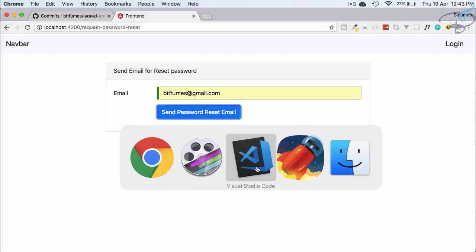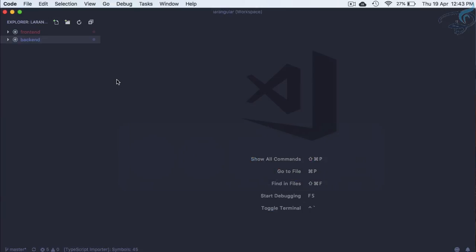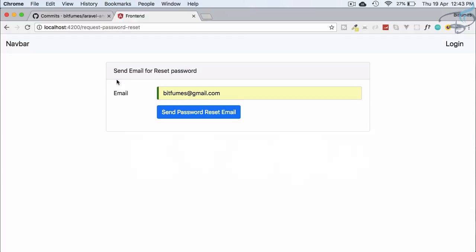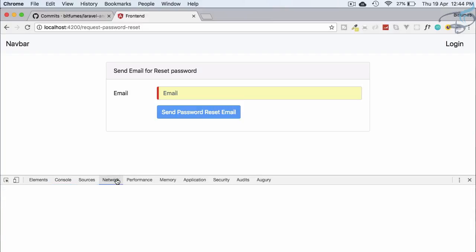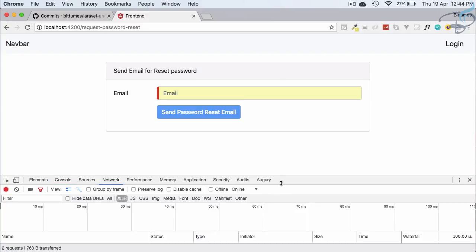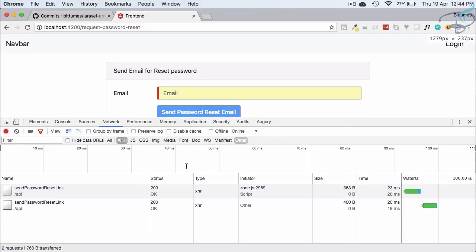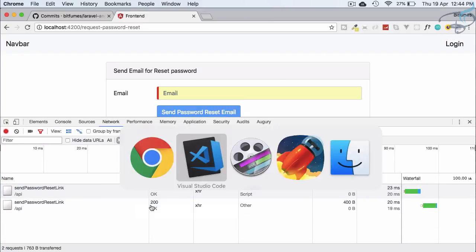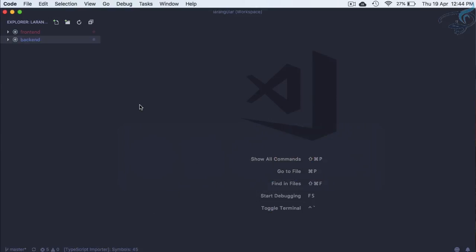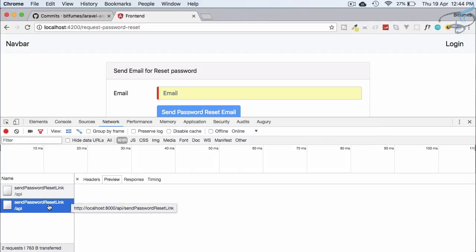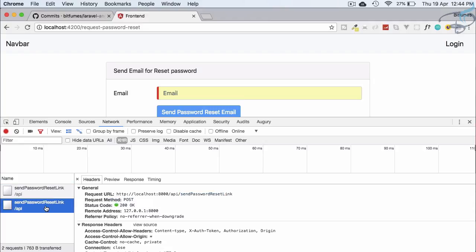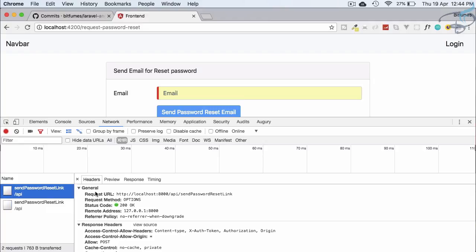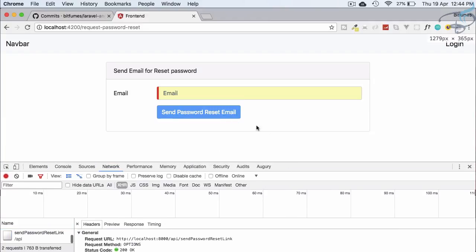We will give a post request. So let's open the console and hit send so it should send the post request to our new API which is API send password reset link. This post request we have sent but this will not work here. Why and what we need to do after we get the email, all these things in this episode.